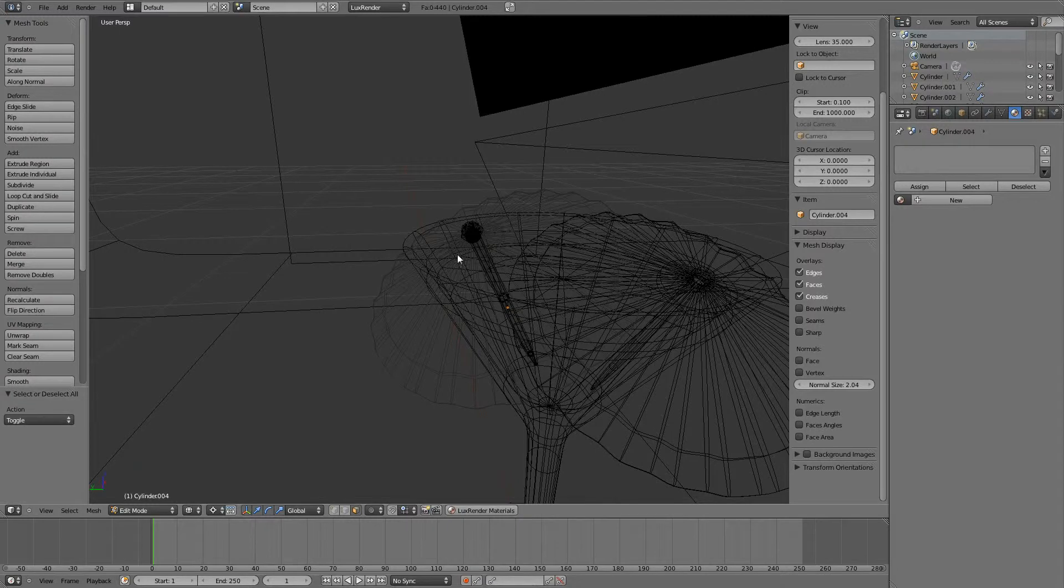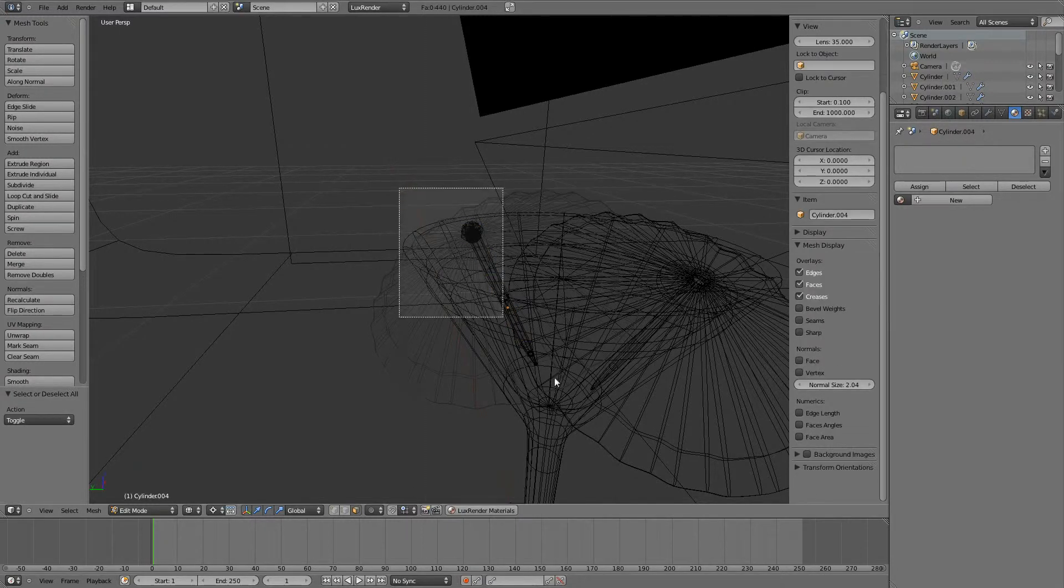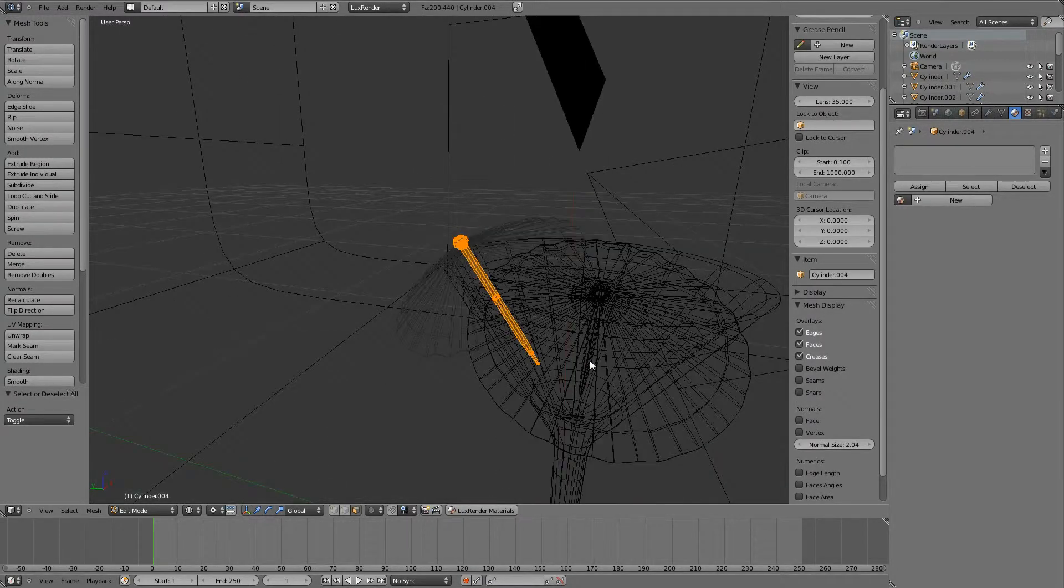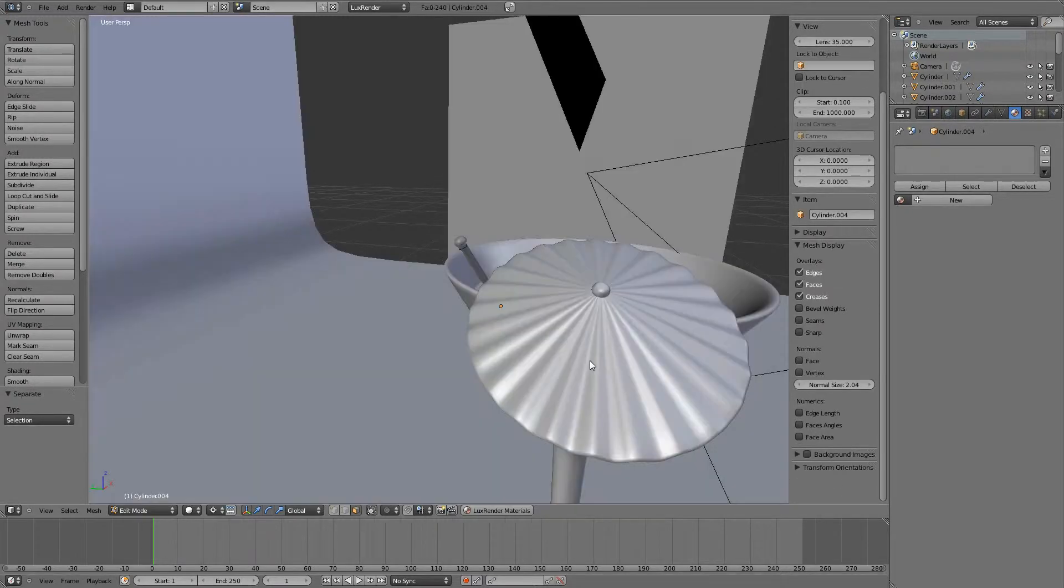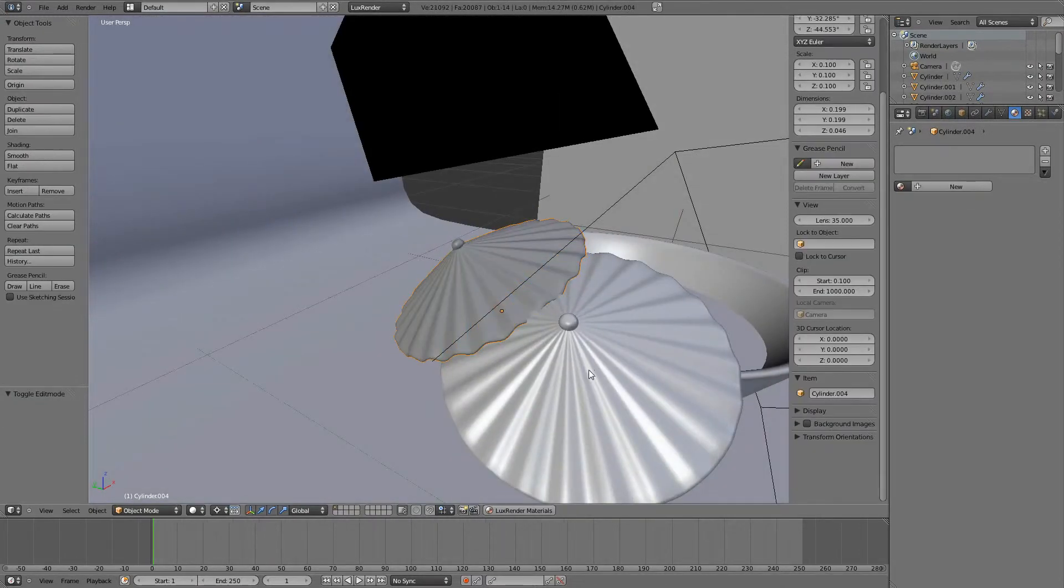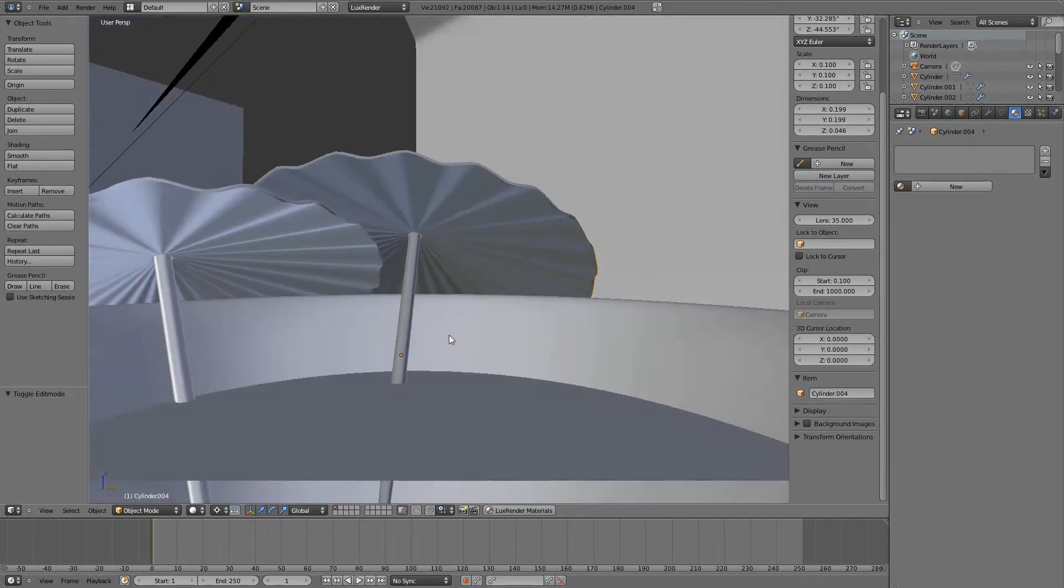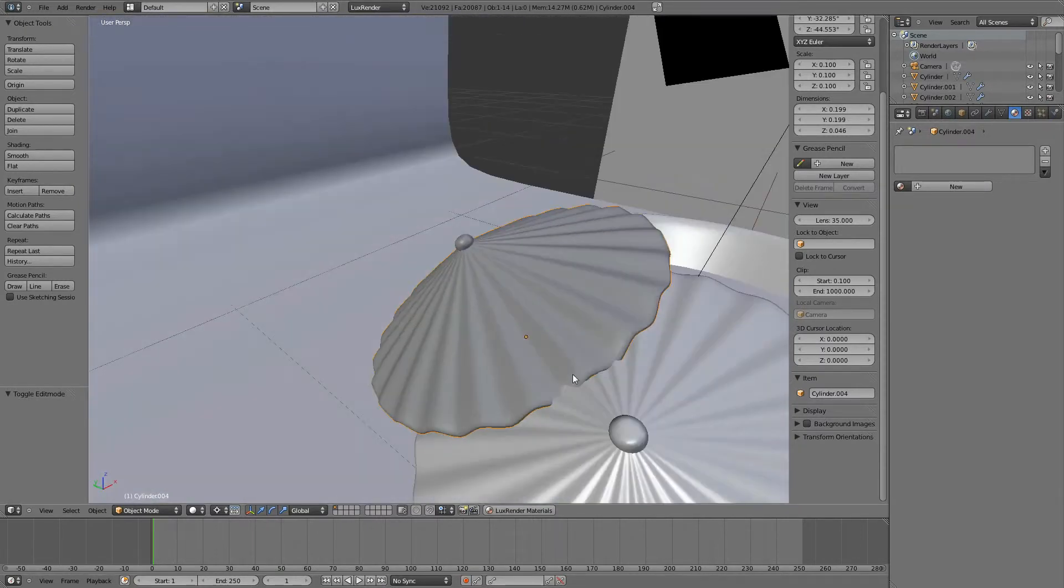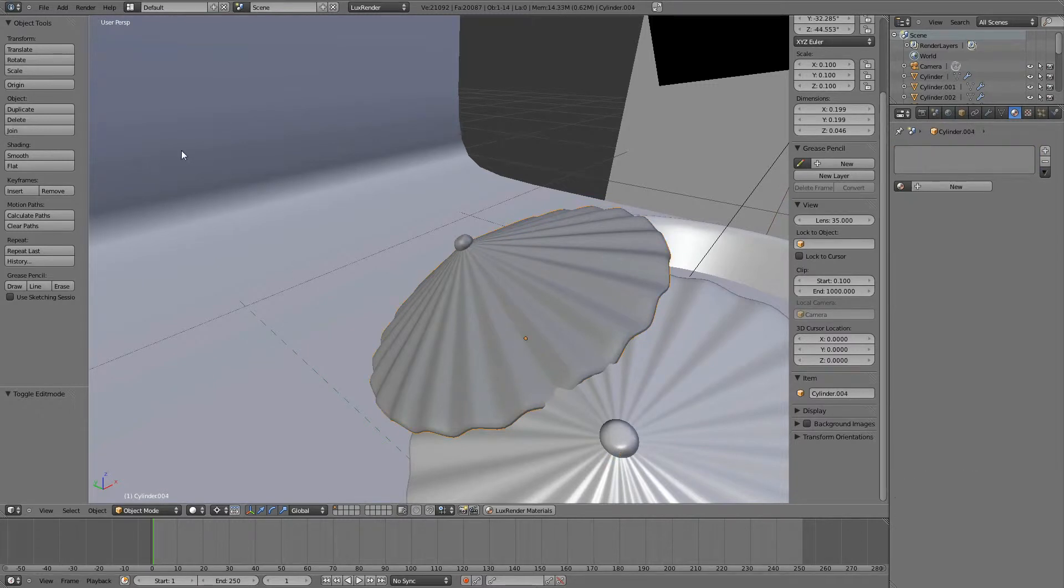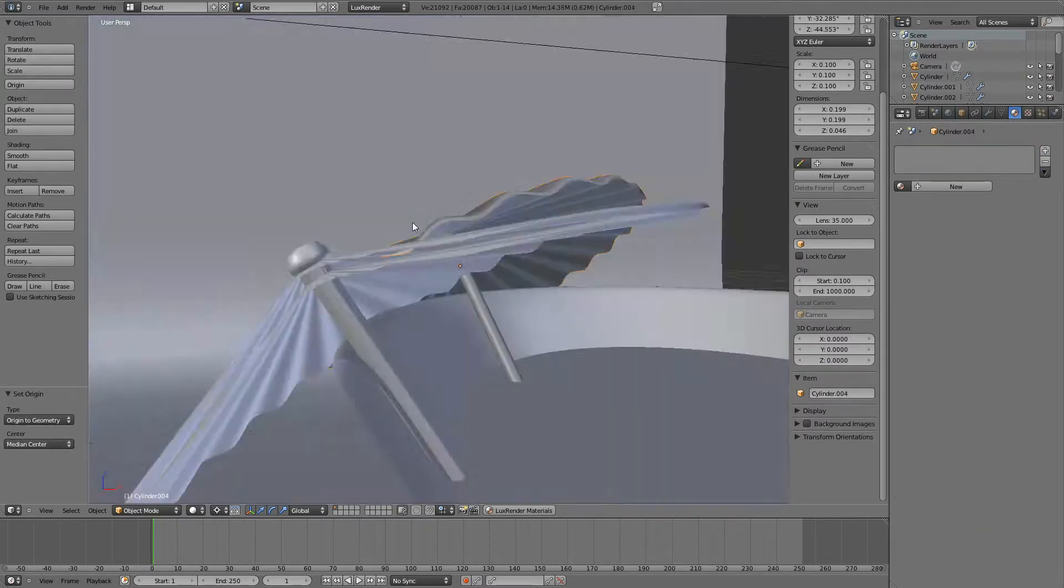Rather than thinking about it, we can just go ahead and select this and hit P for selection. ALT H to reveal all, and then set origin to geometry.